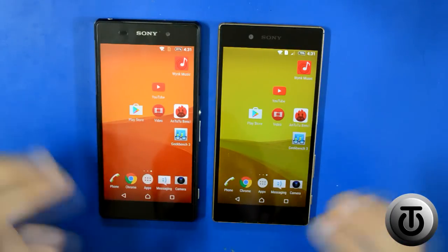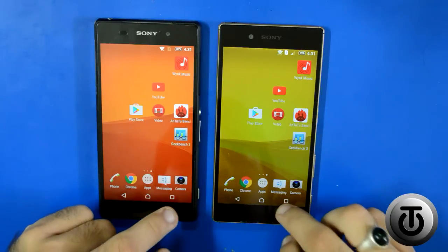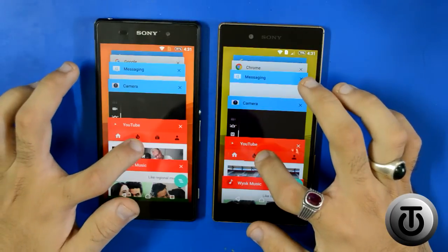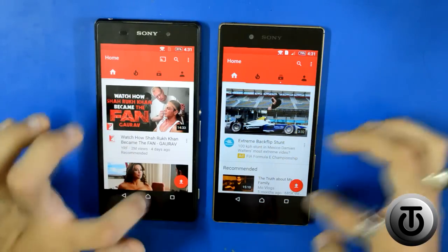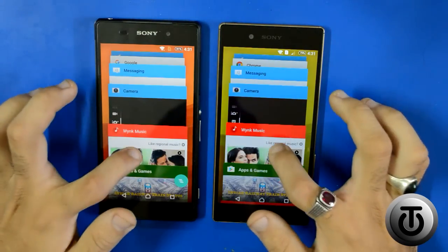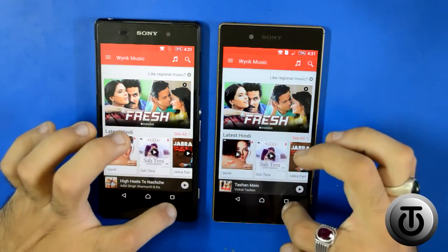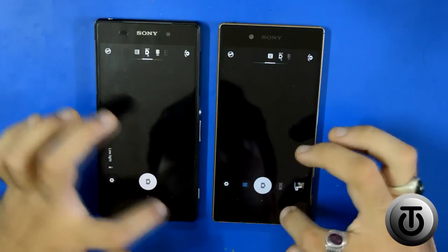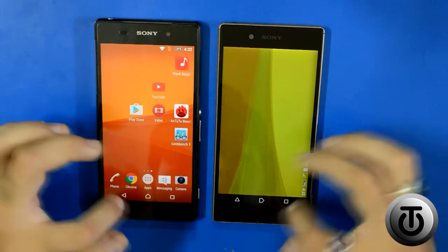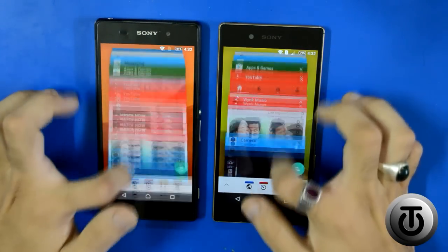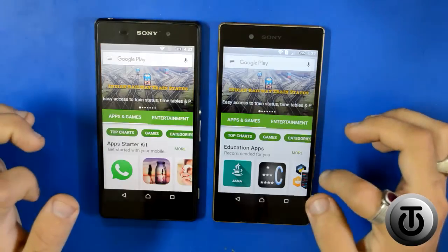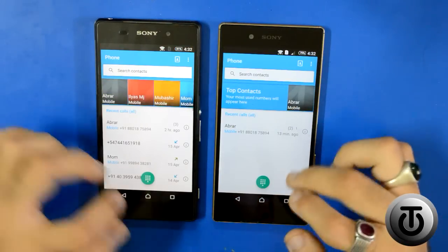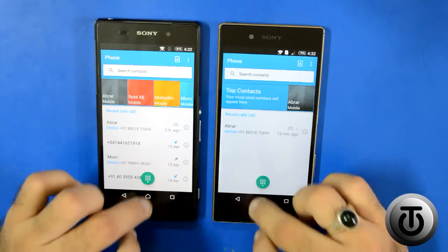Now switching between already open apps: YouTube — pretty much the same, no refreshing. Winamp Music — same. Camera — same. Play Store — no difference in multitasking between apps. The contacts app showed a slight refresh on the Xperia Z2, whereas the Z5 was faster there. In multitasking, both phones perform similarly.